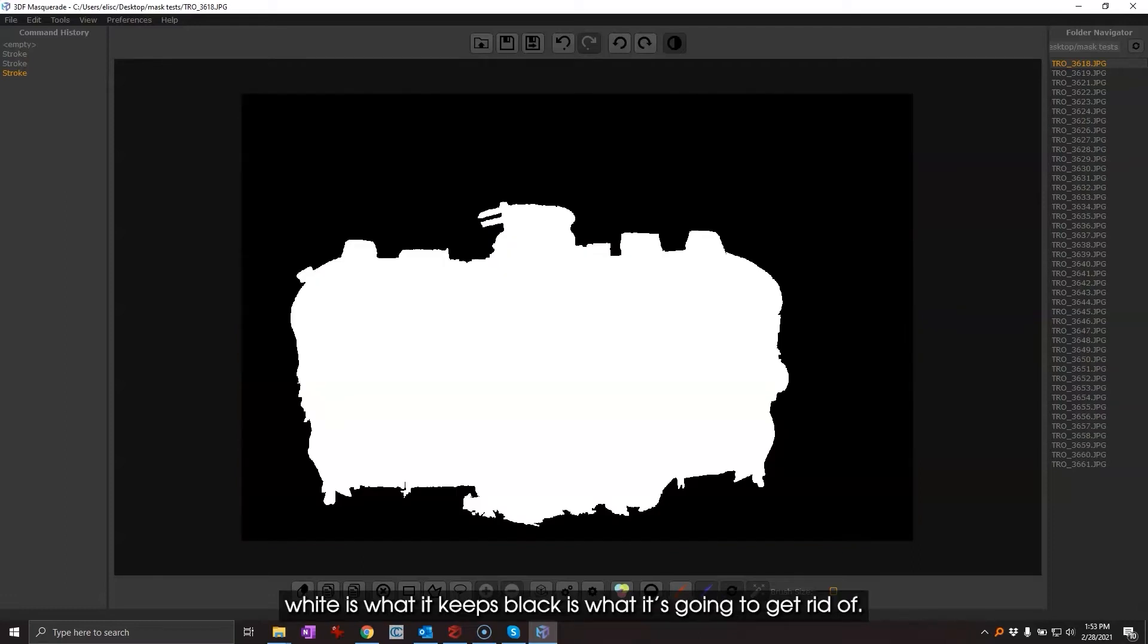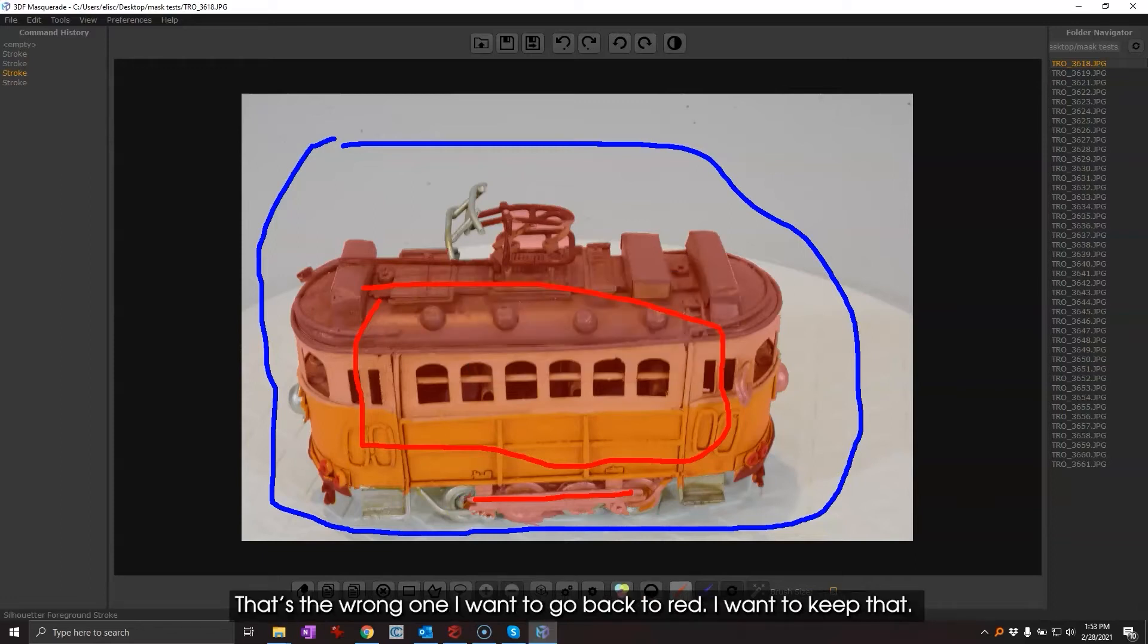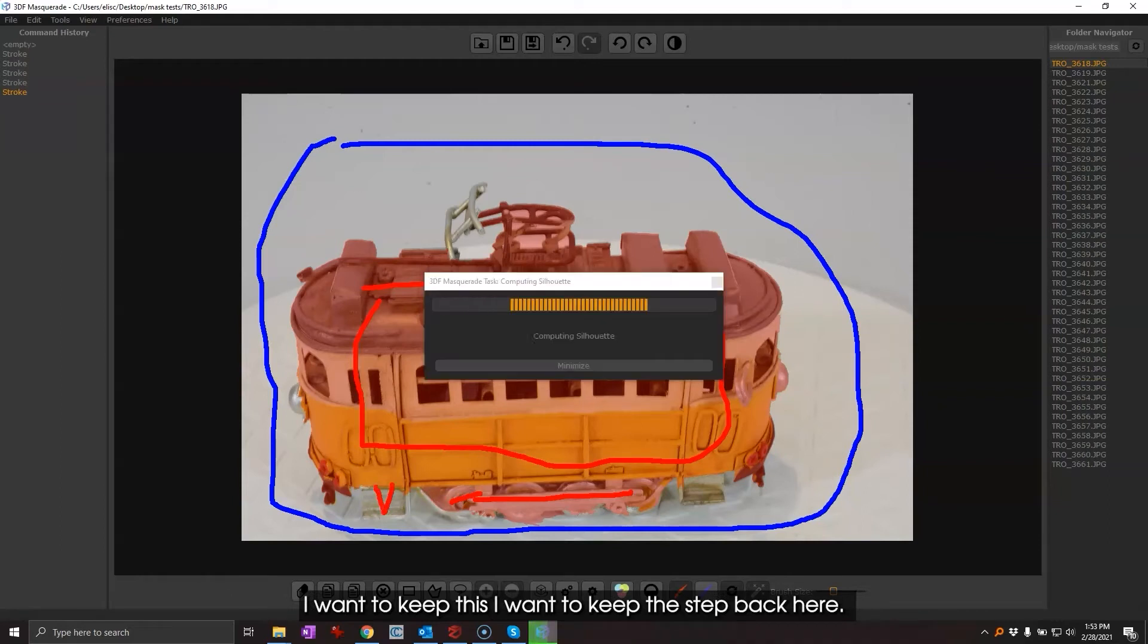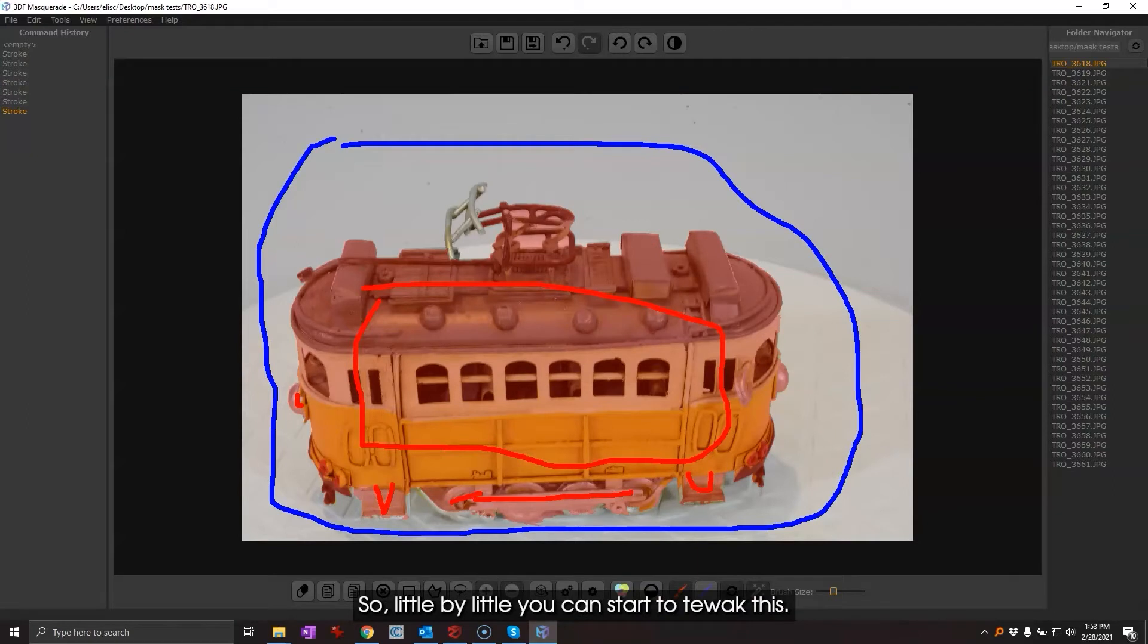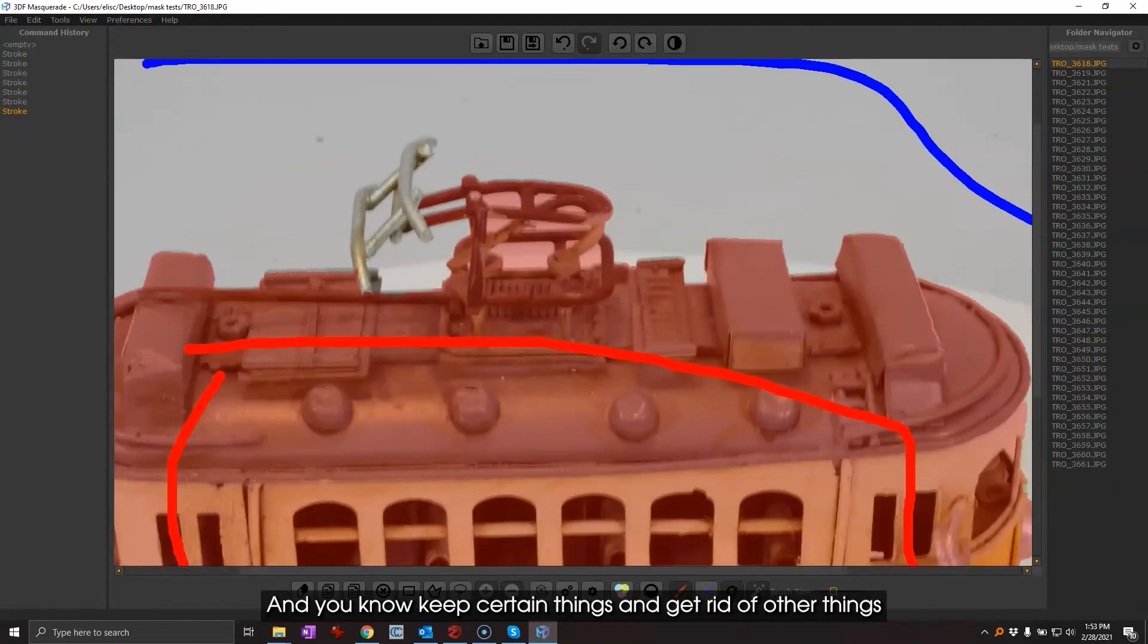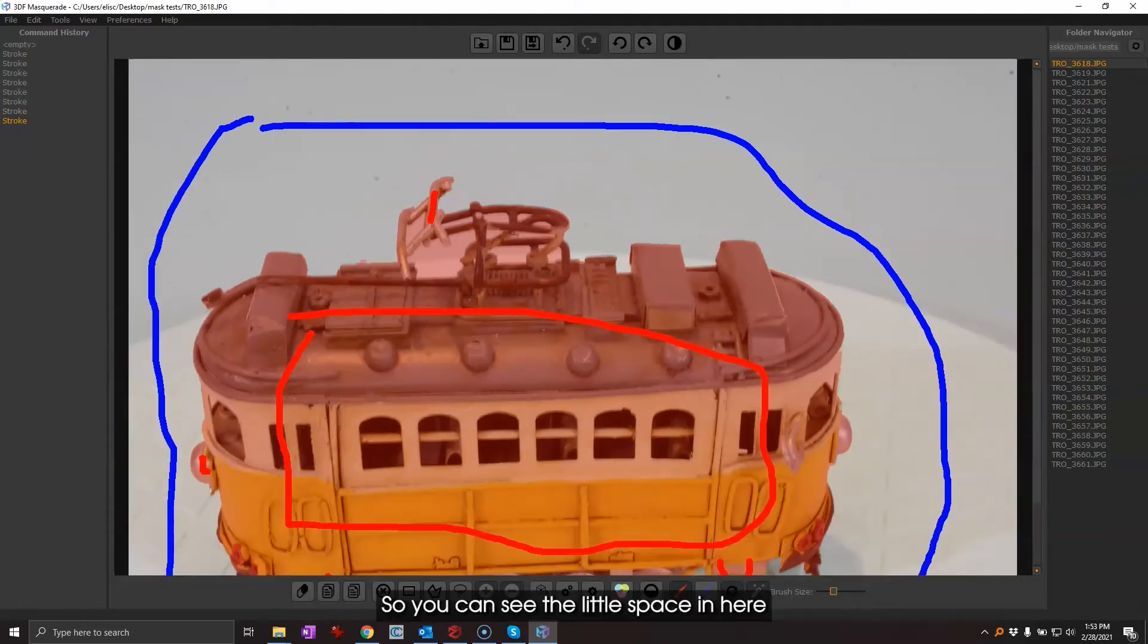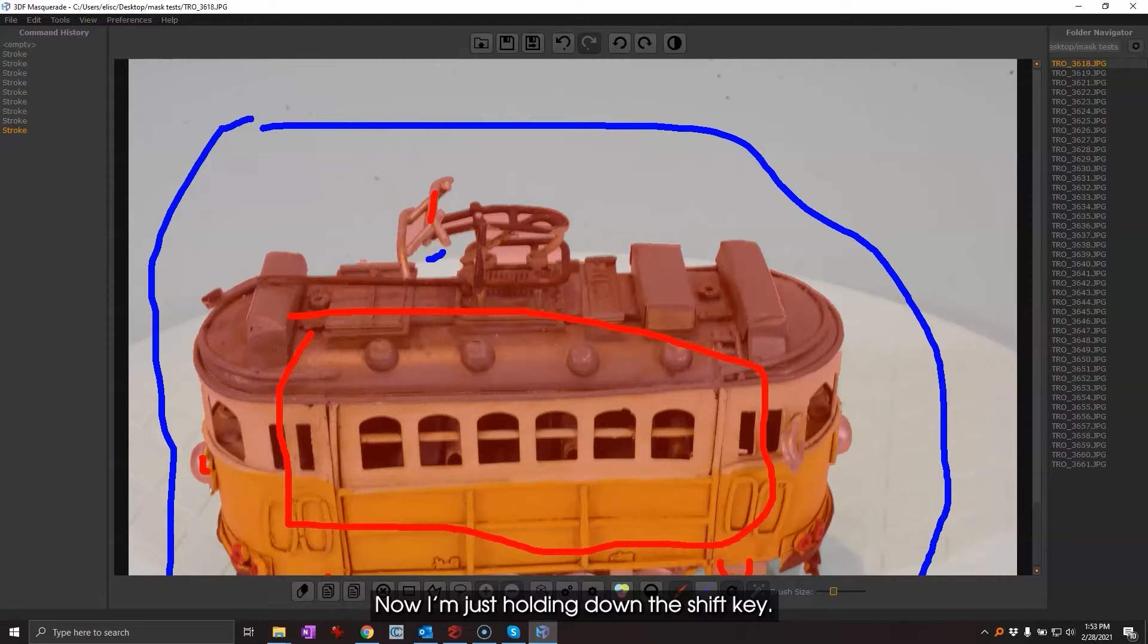If I look at this black and white mask you'll see white is what it keeps, black is what it's going to get rid of, and there's little things here that I need to keep. Oh that's the wrong one, I want to go back to red. I want to keep that, I want to keep this, I want to keep the step back here, I want to keep this headlight at the front. So little by little you can start to tweak this and keep certain things and get rid of other things.